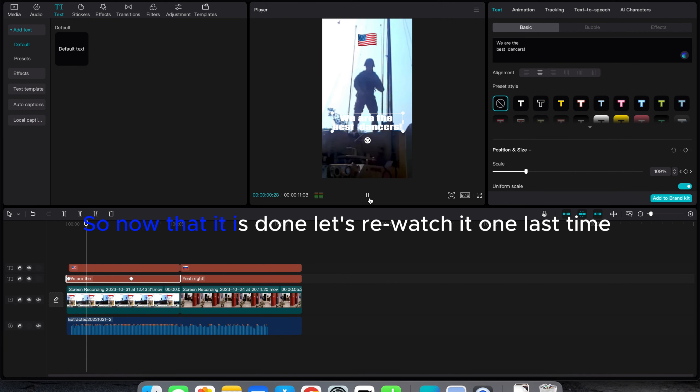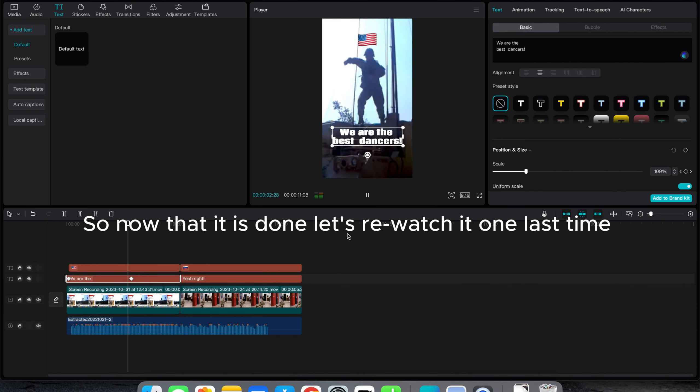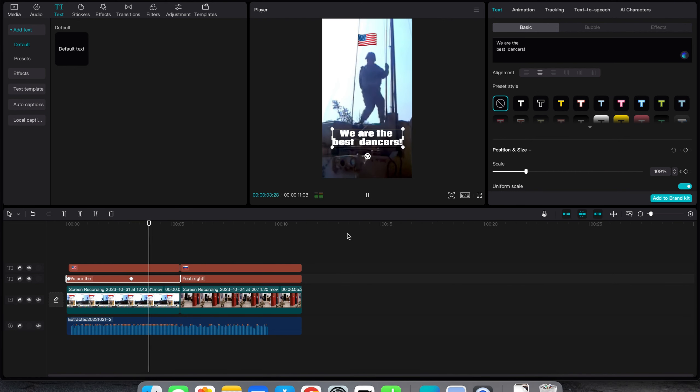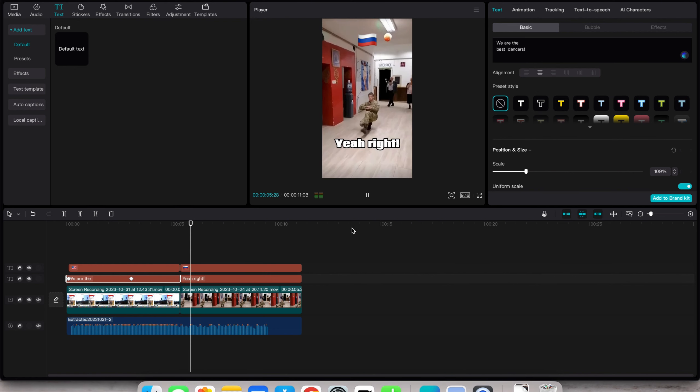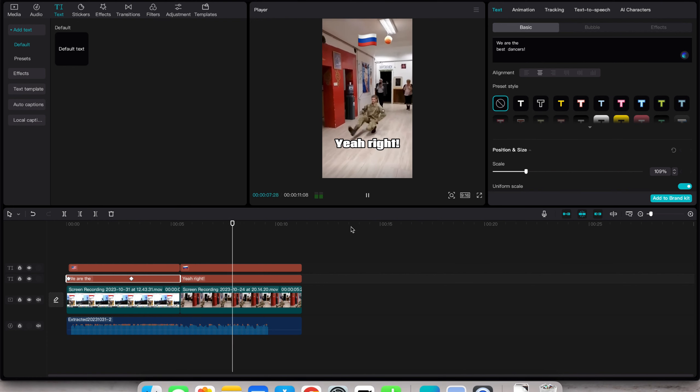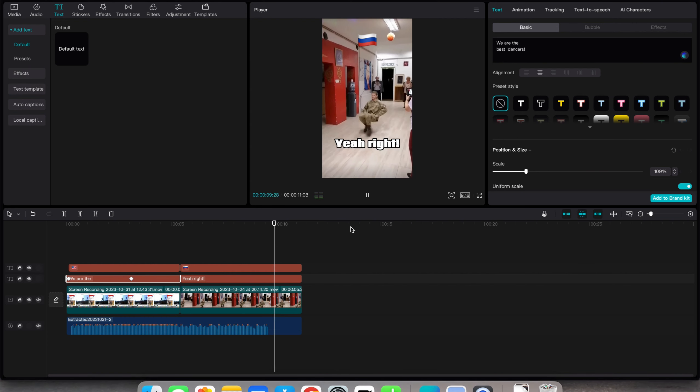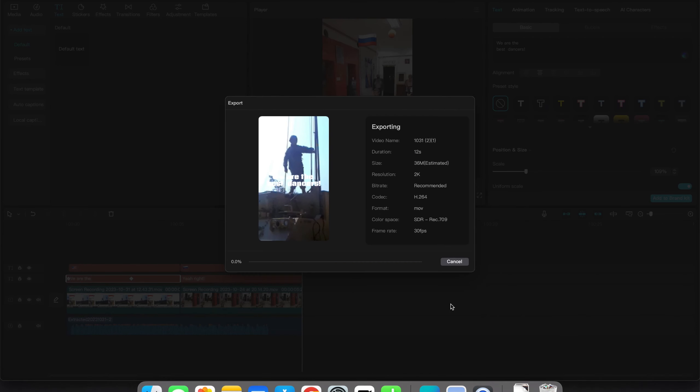So now that it is done. Let's re-watch it one last time. OK. Now export it.